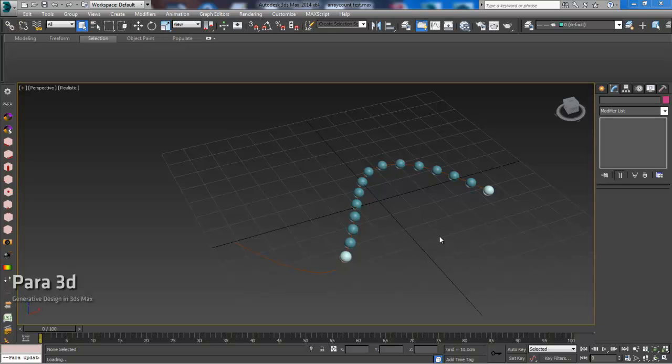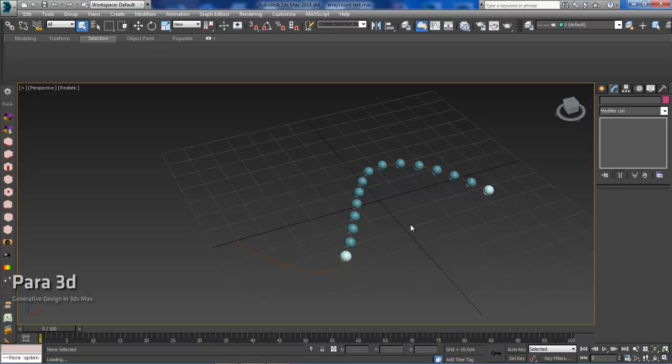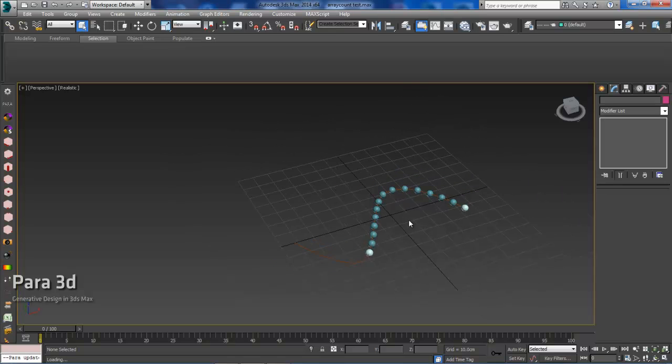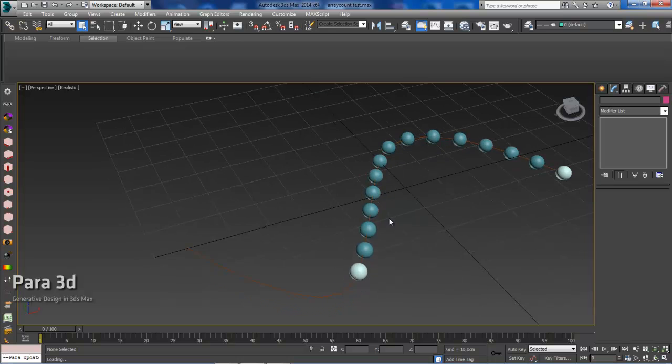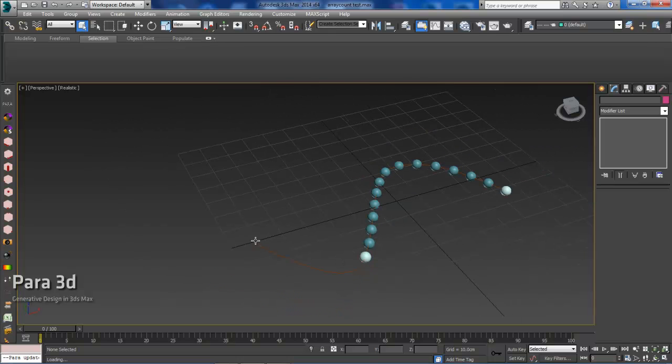Today we are going to introduce some new functionality in PARA 4.0. In our original scene we have a curve with a fixed distance between spheres.